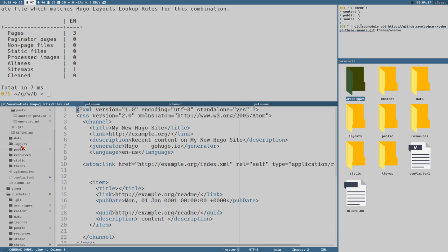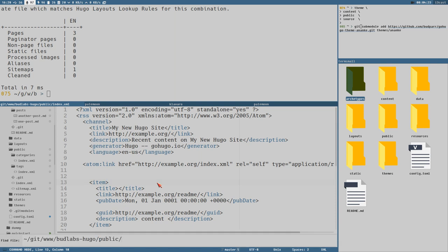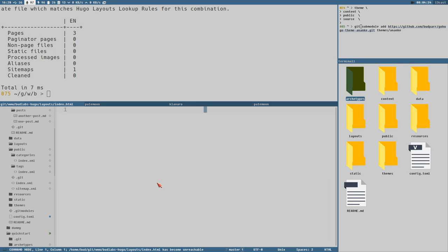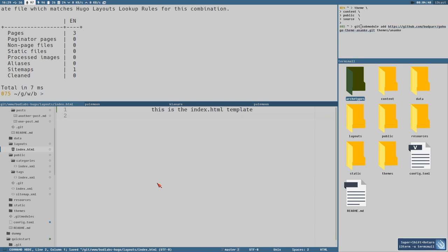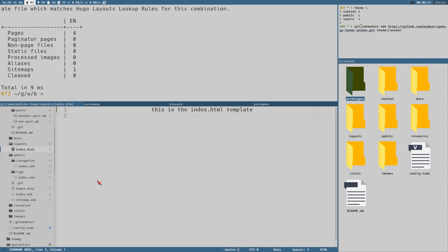We could start by adding a sample template. We add that to the layouts directory and create one called `index.html`. We can just type something like 'this is the index.html template'. Save that, and now if we execute the `hugo` command, we will see in our public directory that we now have an `index.html` file.